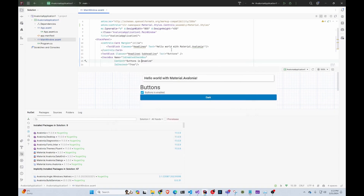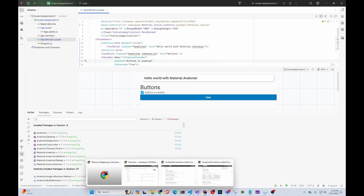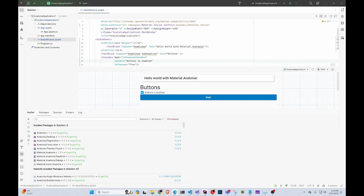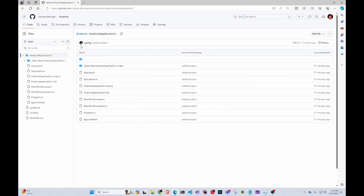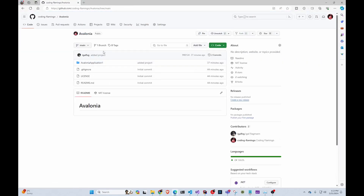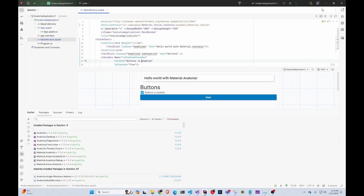You create the application, and all of this is going to be in commits. The first commit is just creating the application so you don't have a bunch of files, and you can always get that on my GitHub. My first commit is adding the project, and my next commit is going to be creating the UI I'm building right now.